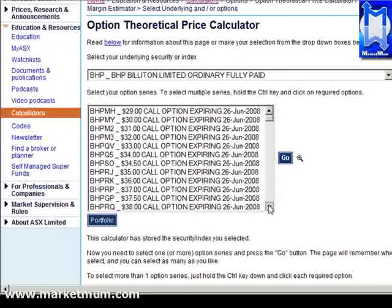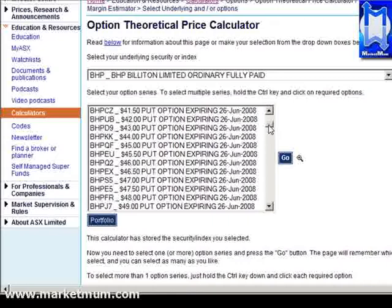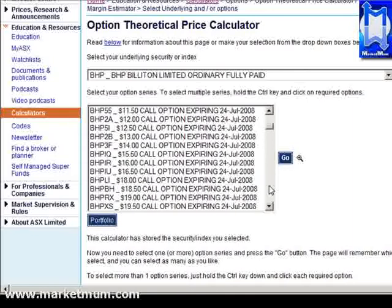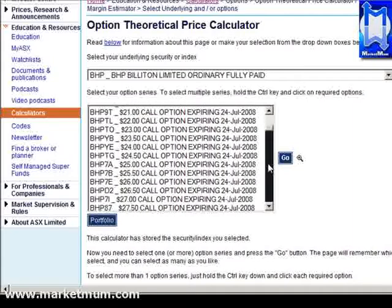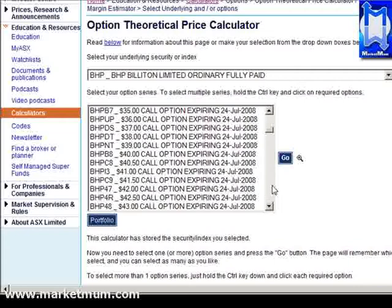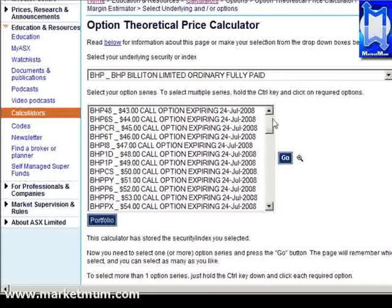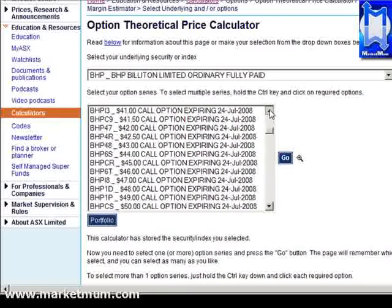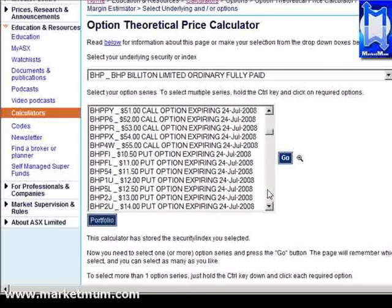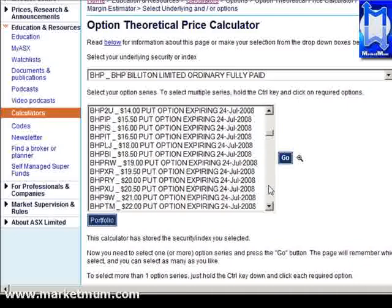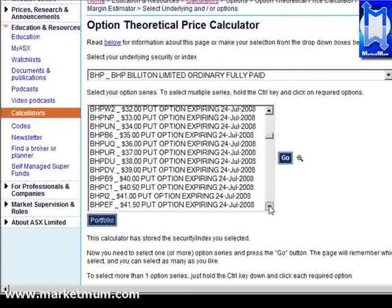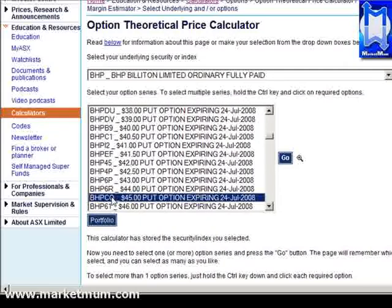We'll use the same example as before — the $45 put option expiring in July. You just scroll through until you see the one you want. There's $45. As you can see, this is why it's less convenient than the last calculator — you have to sort through puts and calls together — though it's no real big deal if you know what you're looking for. There we go — the BHP CQ $45 put option.